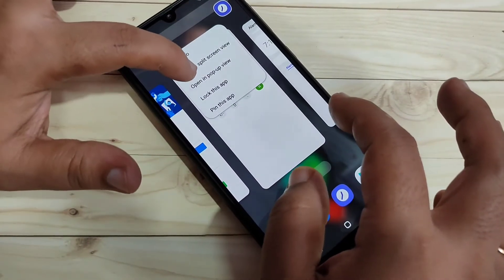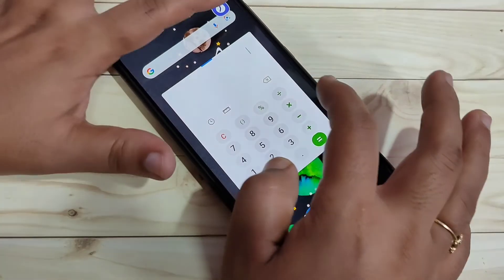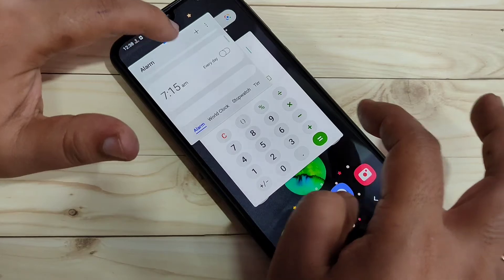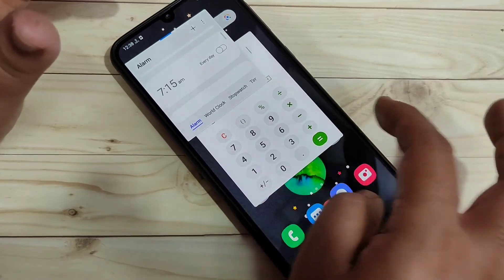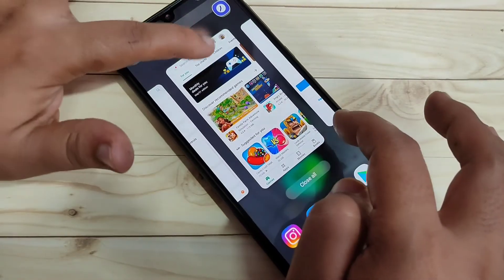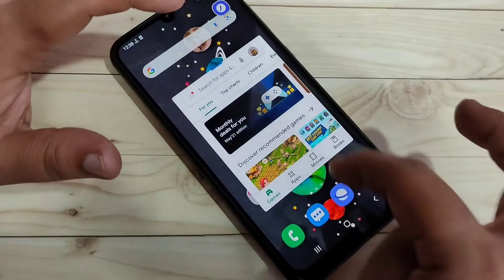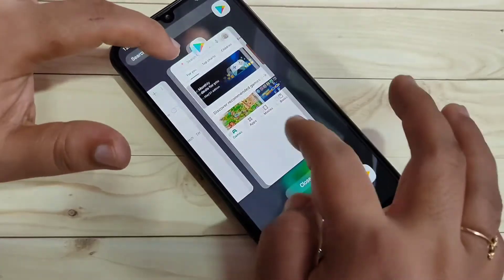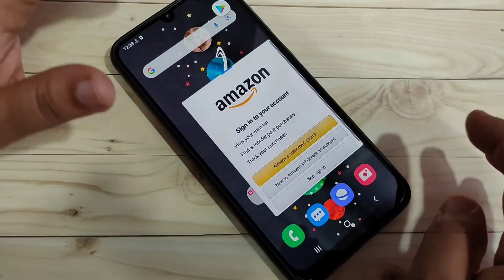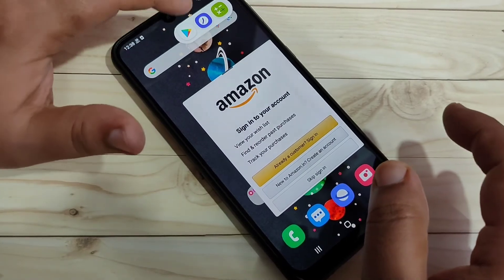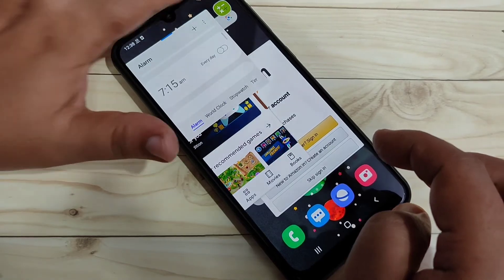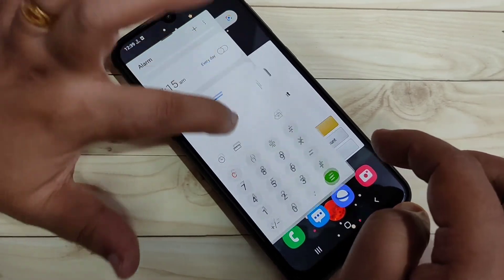You can open more than one application in pop-up view at the same time. Tap on Calculator and then 'Open in pop-up view' — now you can see Alarm and Calculator both in pop-up windows. Tap on Play Store and open it in pop-up view, then open Amazon in pop-up view as well. Now you can see four applications — Amazon, Play Store, Clock, and Calculator — all open in pop-up windows.